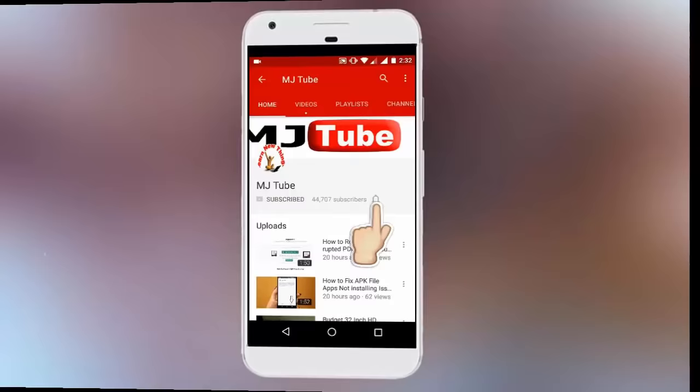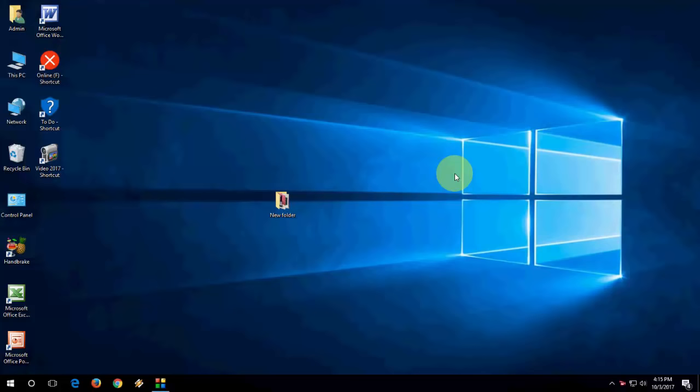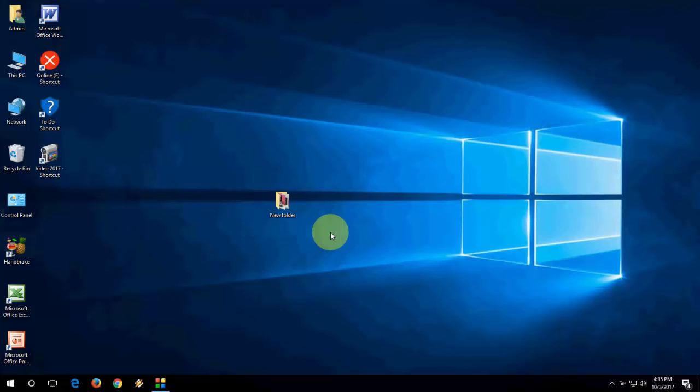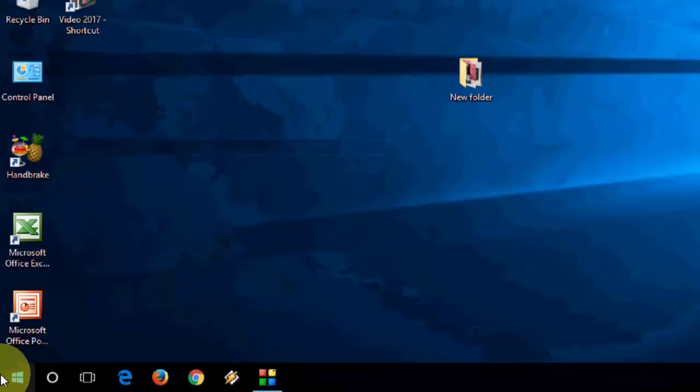In this video, I'll show you how to run 32-bit program or application in 64-bit operating system. Right now, I'm using Windows 10 64-bit and I'm trying to install 32-bit program or application. To do this, you need to change some settings in Windows.